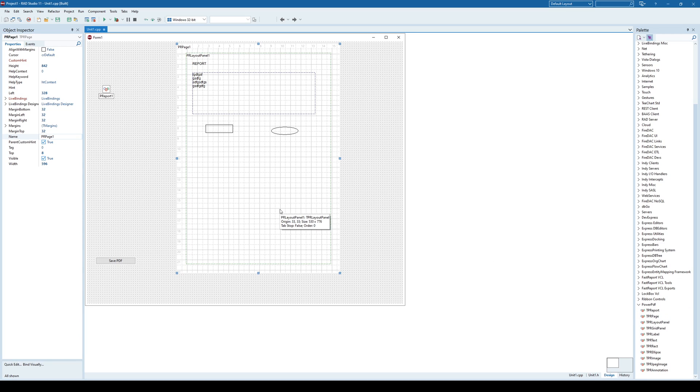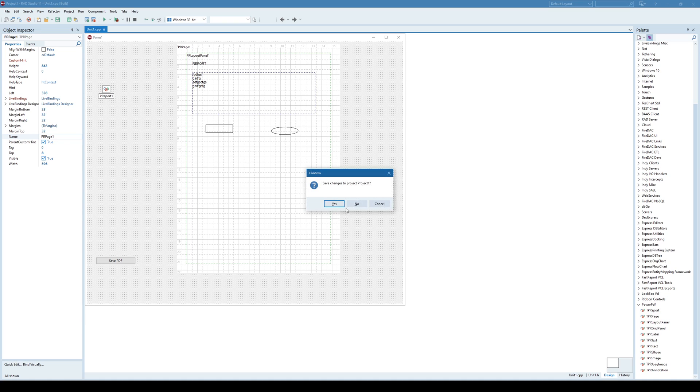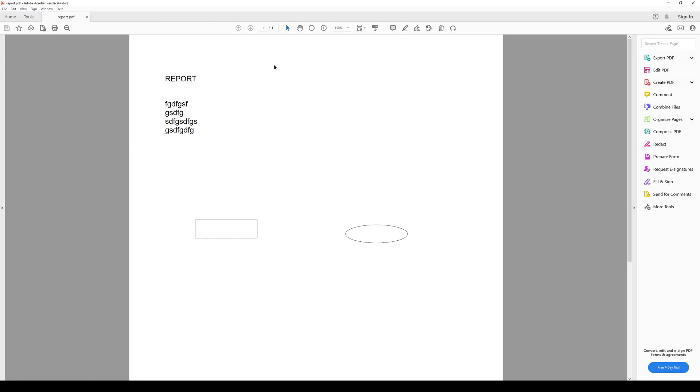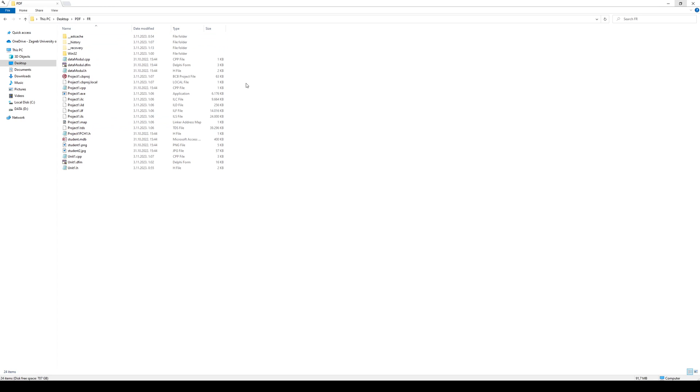But also, there is a third approach, and that is by using directly some of report generators. For example, in one of the previous cases, I demonstrated how you can generate a report using a fast report. So I'll open that project here.